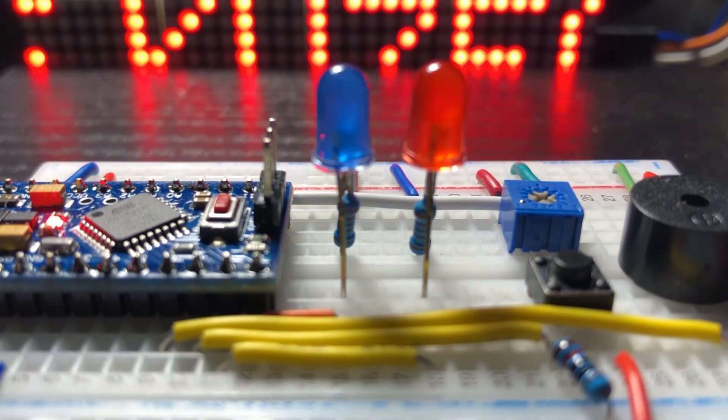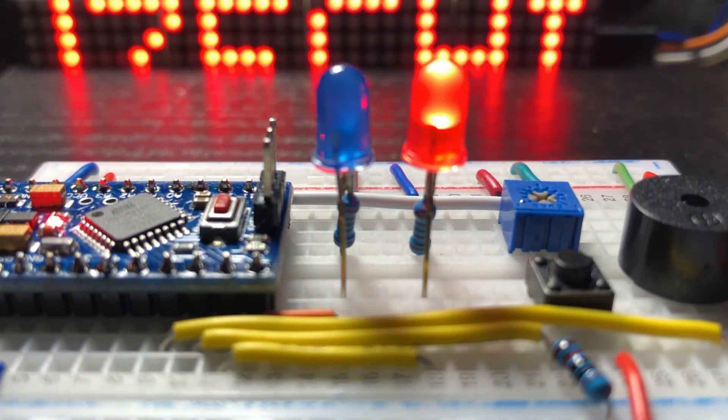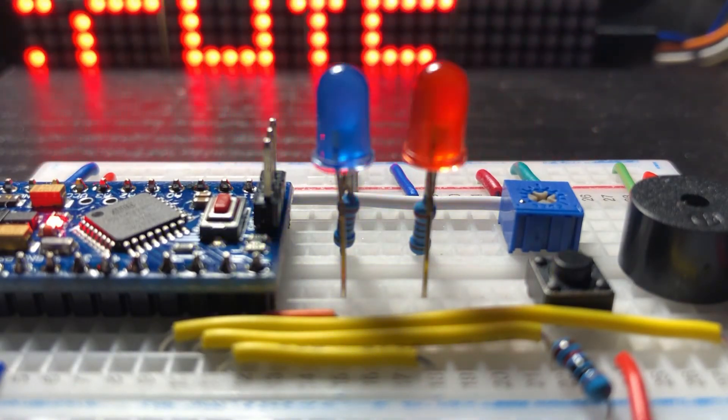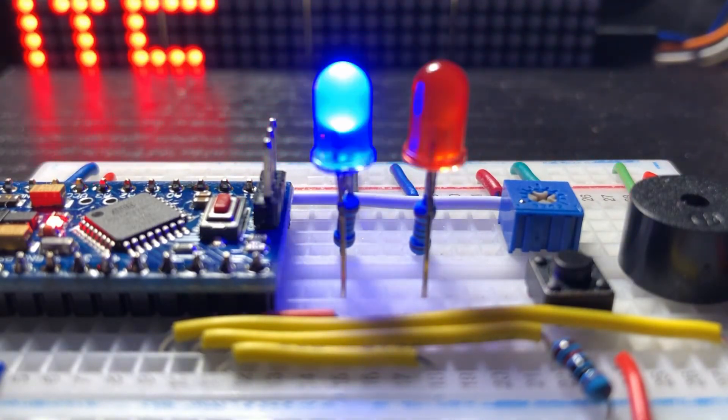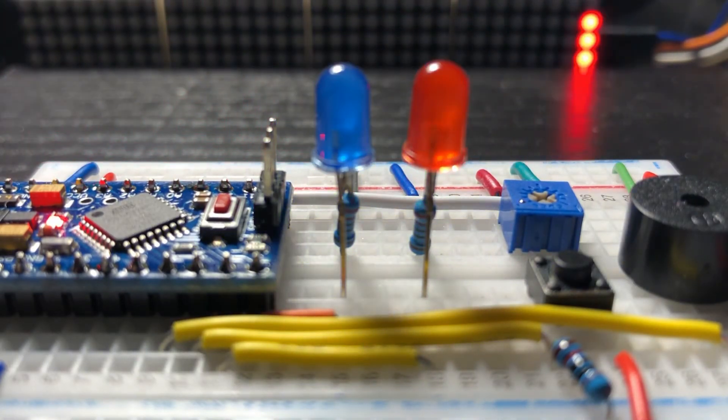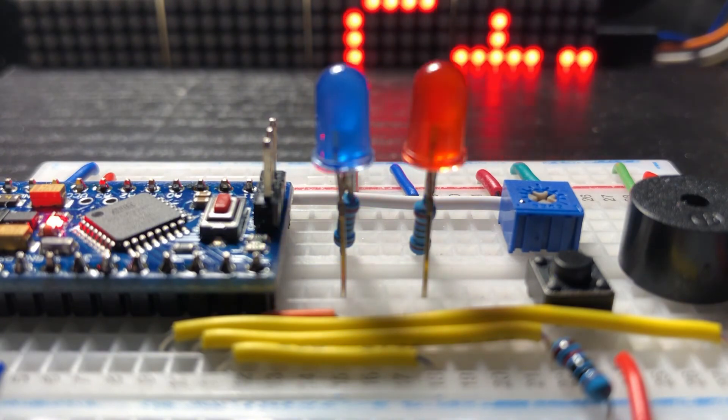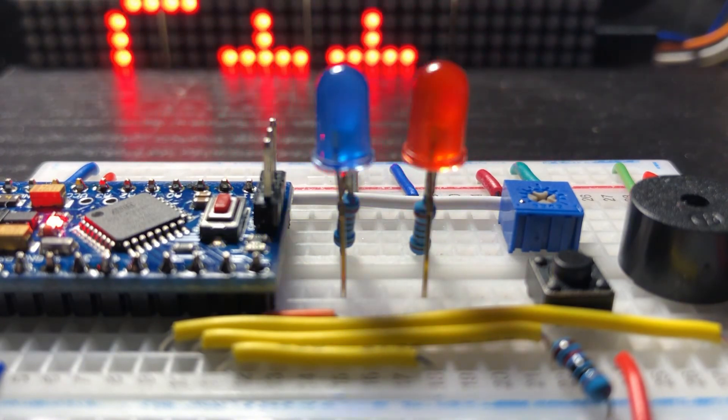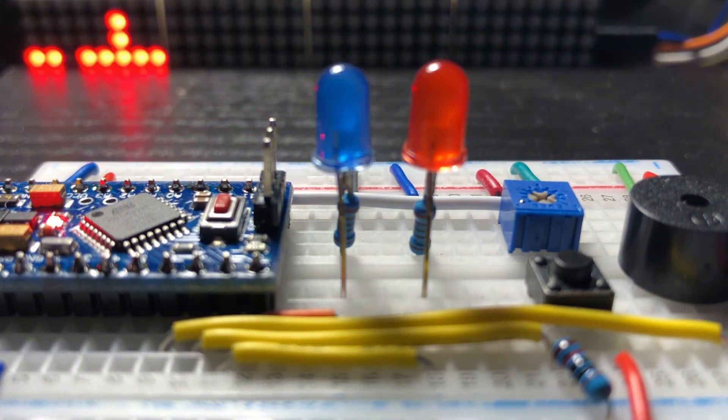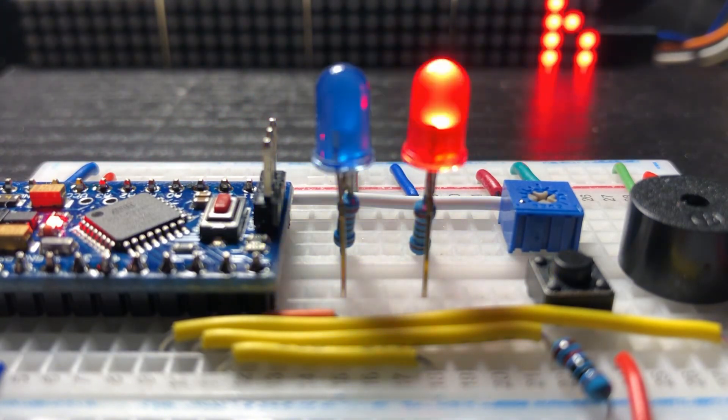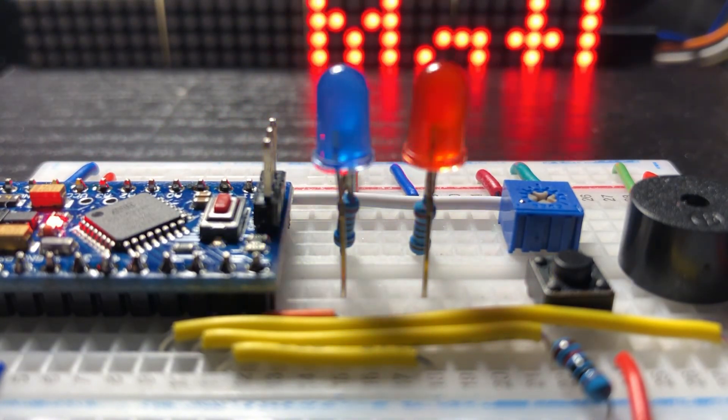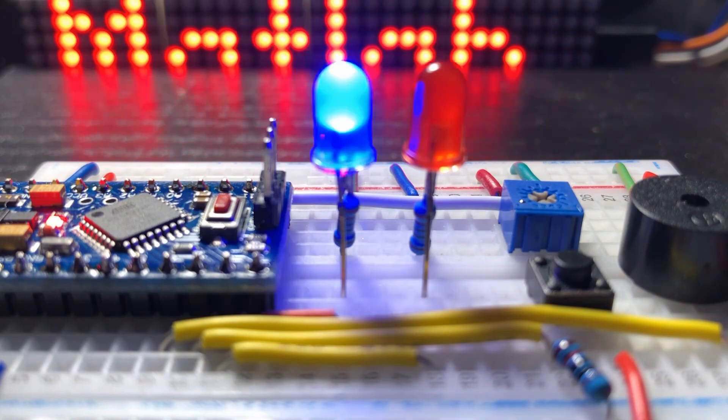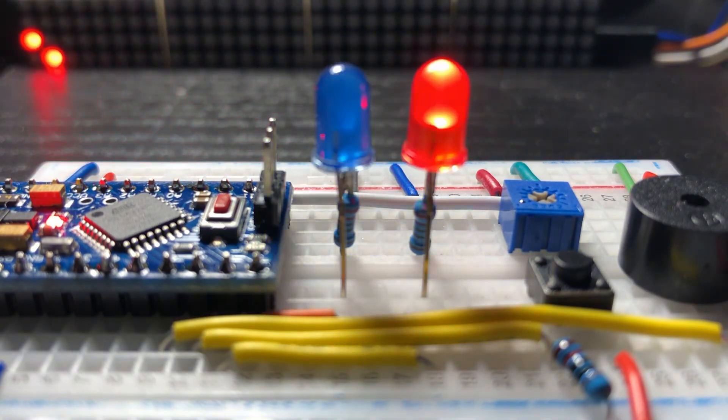The Arduino Pro Mini is a flexible, low cost and small size module, which makes it suitable for low power embedded applications. Thank you for watching.